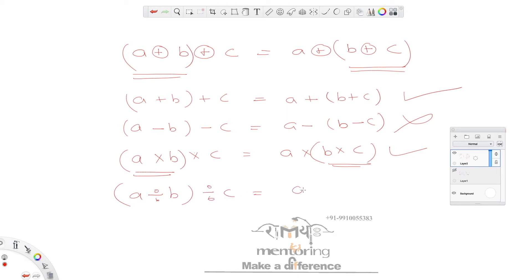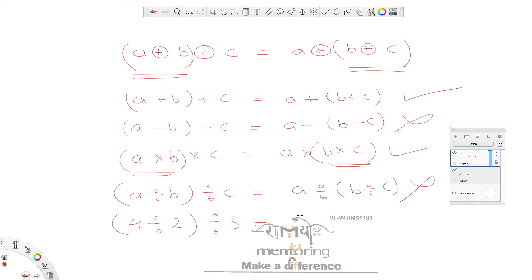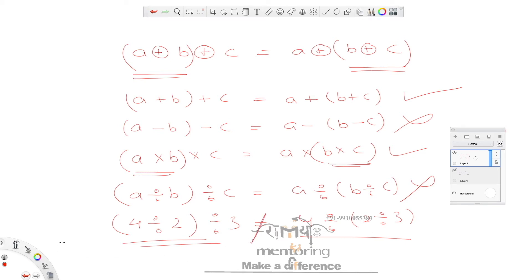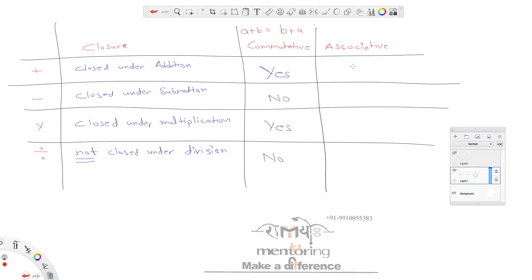For division, A ÷ (B ÷ C) is not equal to (A ÷ B) ÷ C. You can take any random example, test it yourself, and you will clearly see that LHS does not equal RHS. So associative property is true for addition and multiplication only.